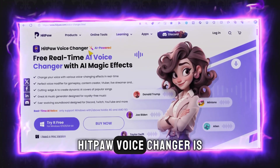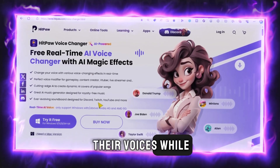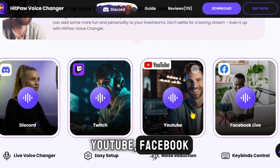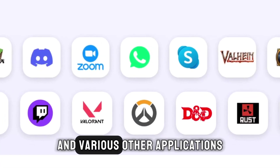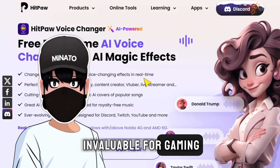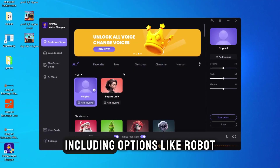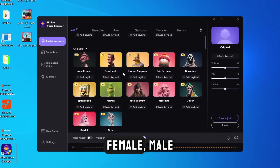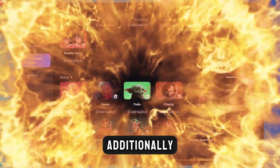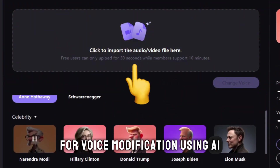HitPaw Voice Changer is an innovative real-time voice modification tool that enables users to alter their voices while engaged in activities on platforms such as Discord, YouTube, Facebook, popular games, online meetings, and various other applications. This versatile tool proves invaluable for gaming, chatting, streaming, and other online endeavors. With a diverse selection of over 200 voice effects, including options like Robot, Female, Male, Child, and more, it caters to a wide range of preferences. Additionally, it supports the ability to upload audio and video files for voice modification using AI.